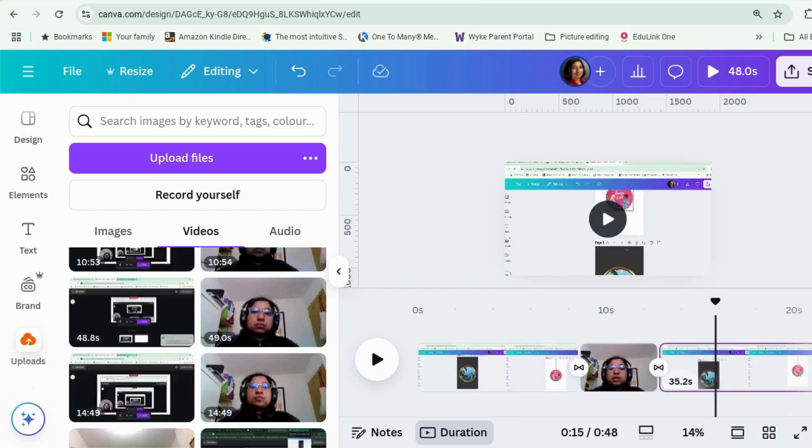So yeah, that's how you record yourself and you record your screen in Canva. I hope you found this useful. If you did, please tell all your friends and I'll see you in the next video.